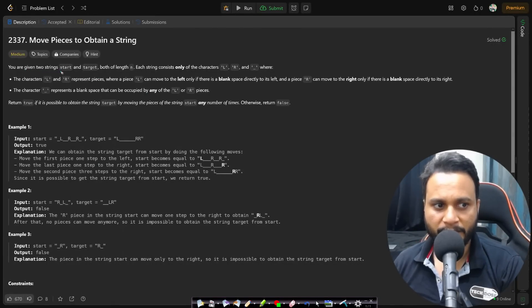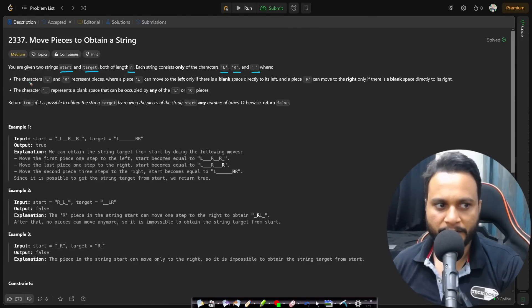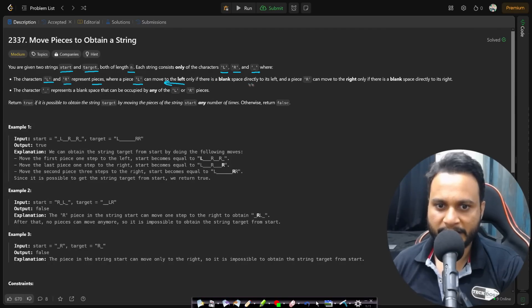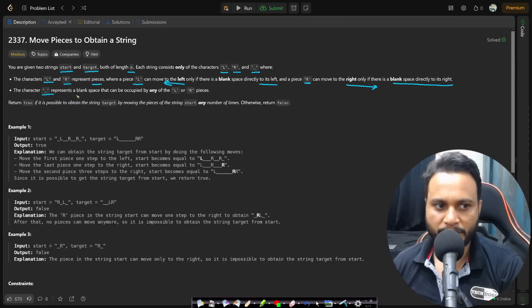In this problem you are given two strings, start and target, both of length n. Each string consists only of the characters L, R, and underscore. The characters L and R represent pieces — piece L can move only to the left if there is a blank space directly to its left, and piece R can only move to the right if there is a blank space directly to its right. The underscore represents a blank space that can be occupied by either L or R.